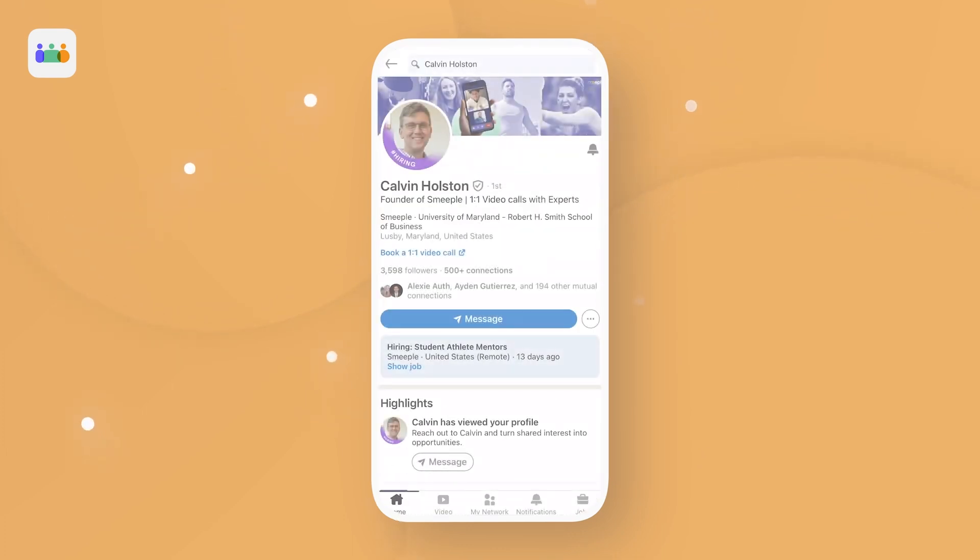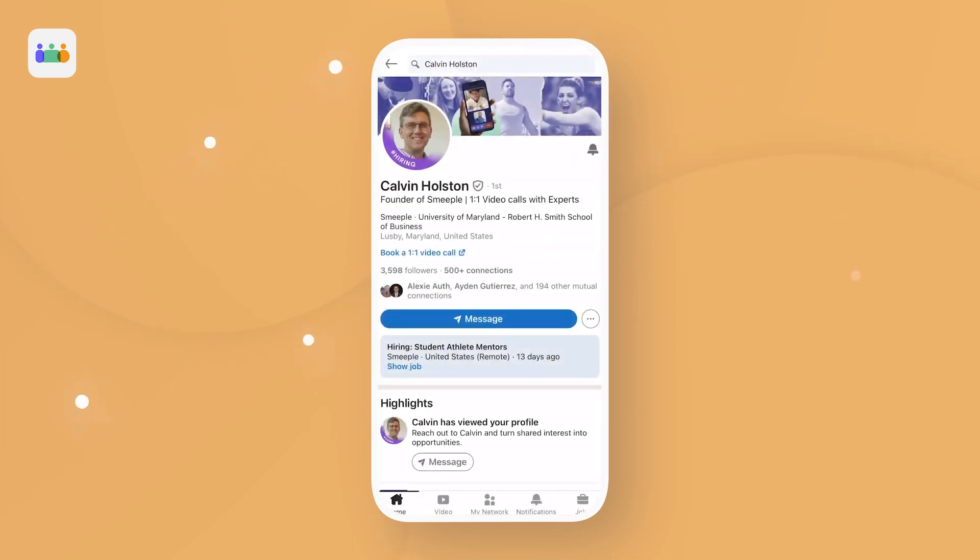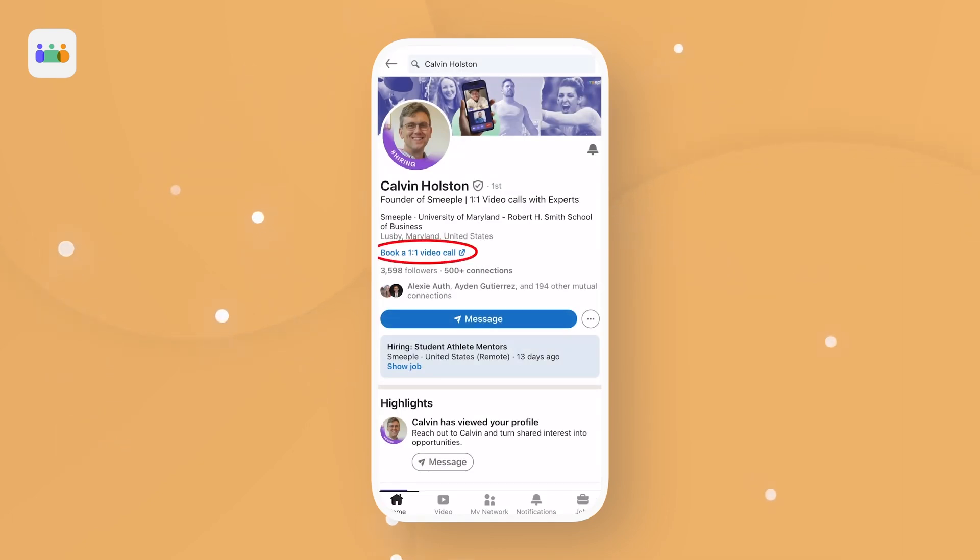Also over on LinkedIn, let's take a look at our founder, Calvin. We can see that he has a personal link right in his bio. Book a one-on-one video chat.